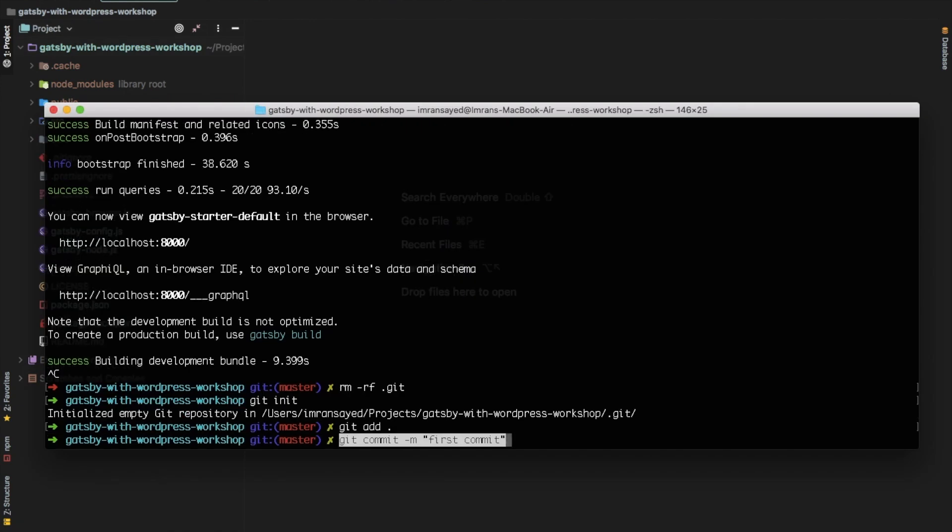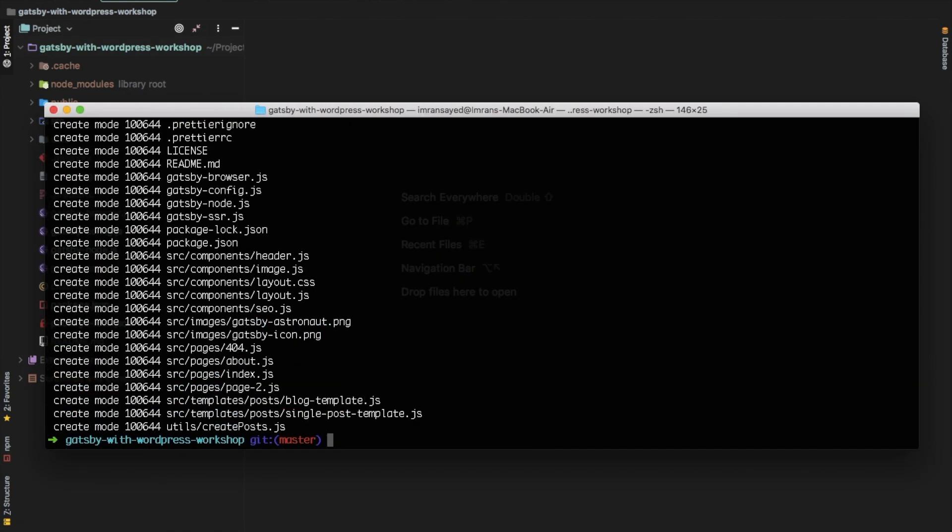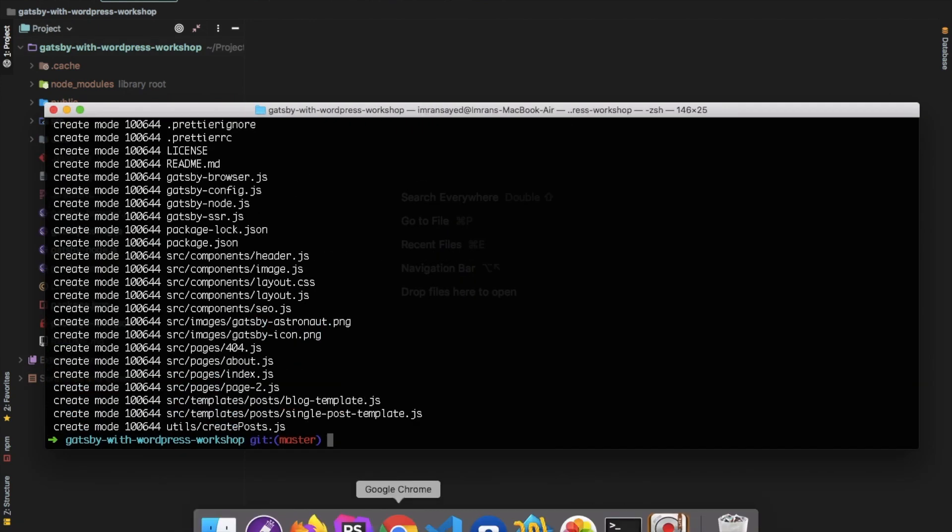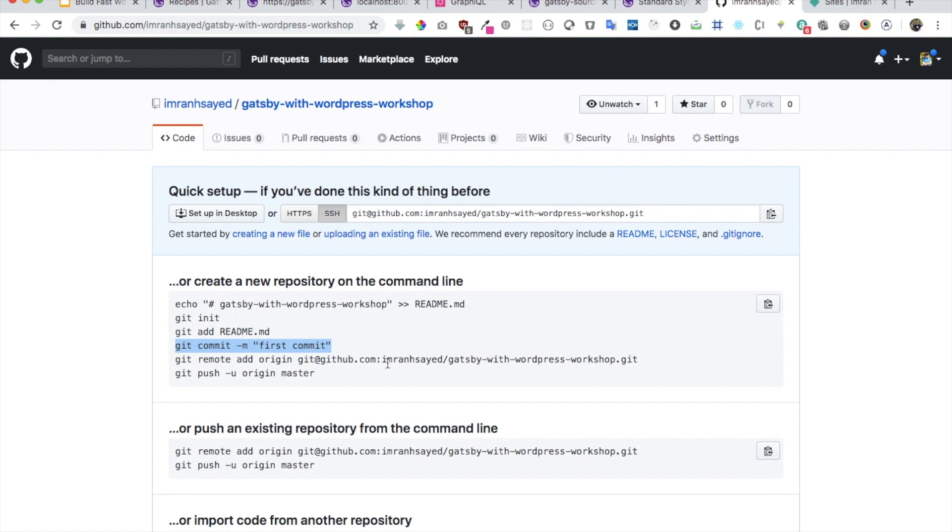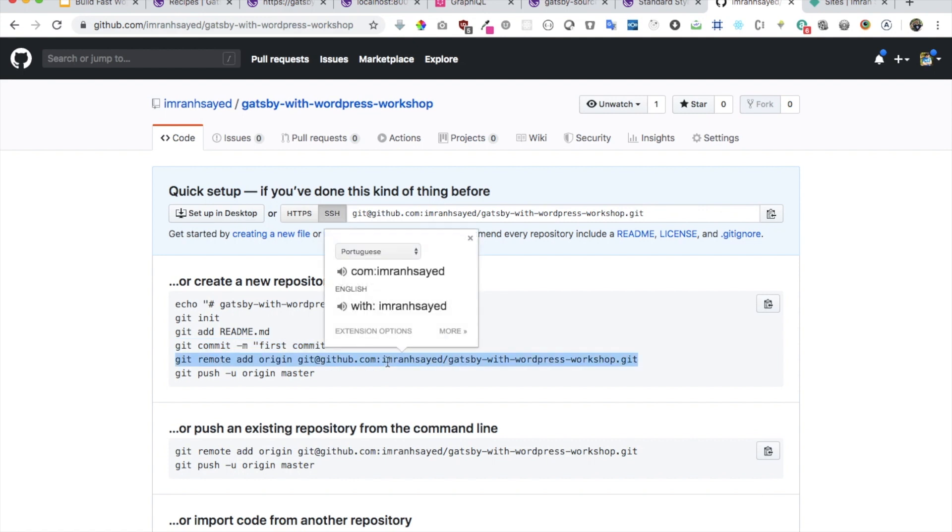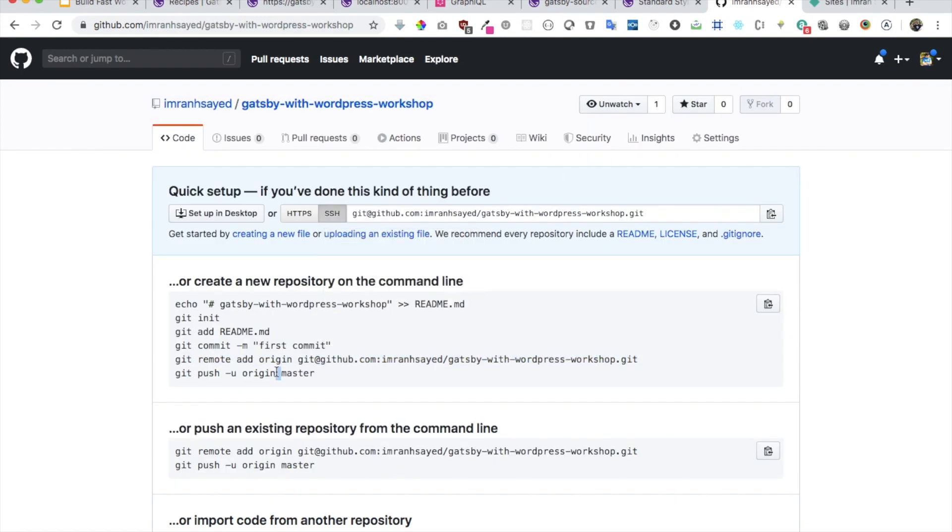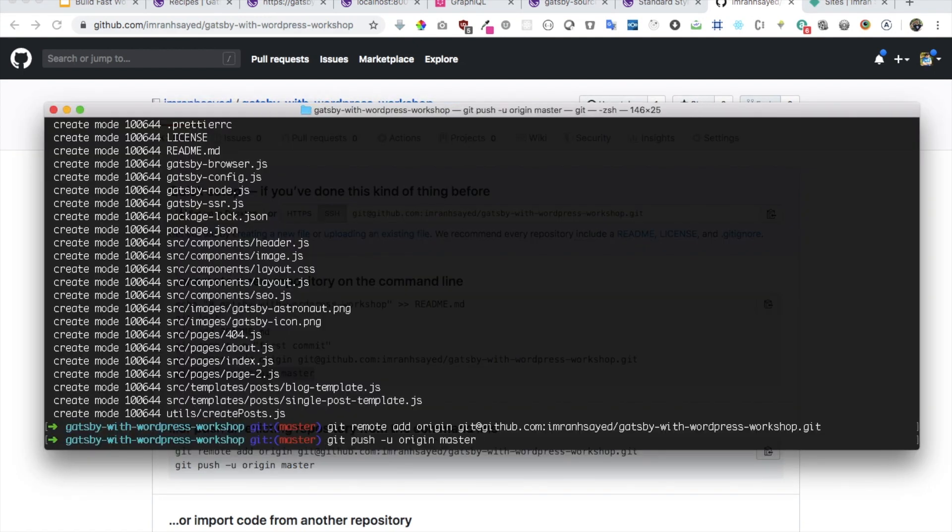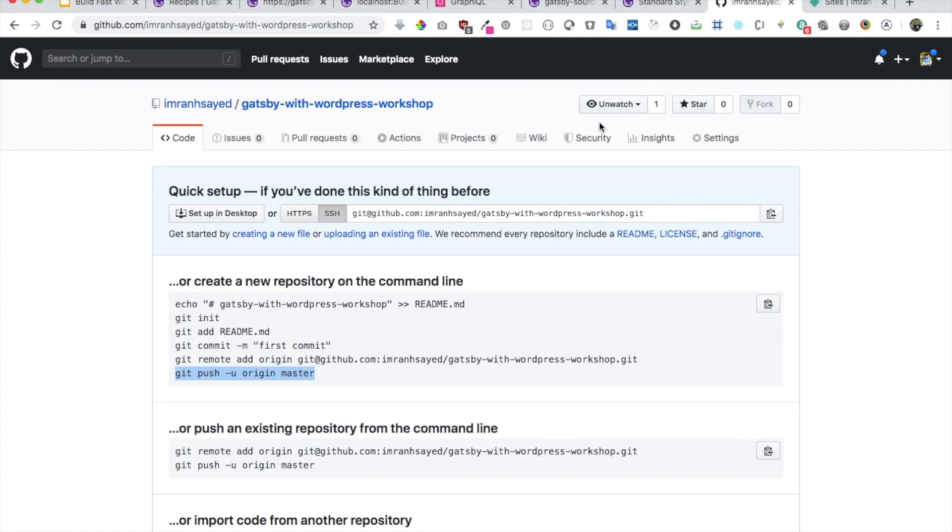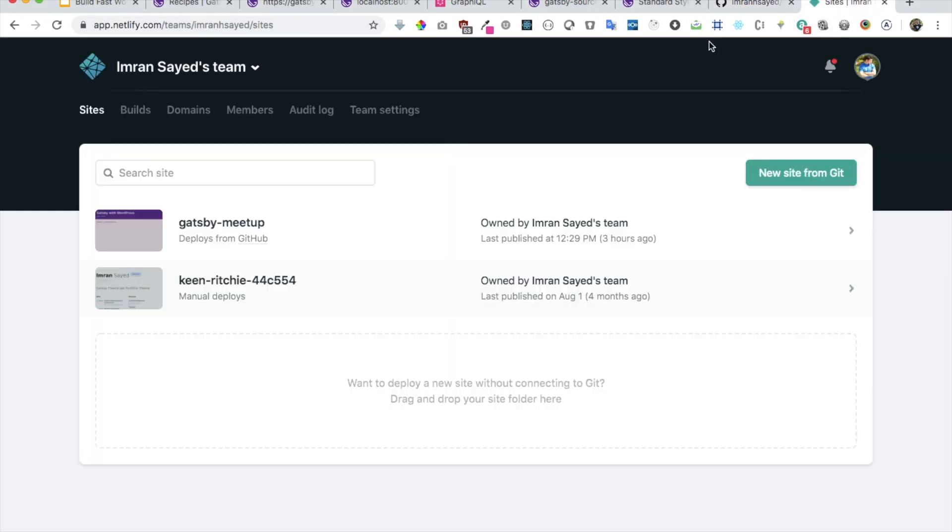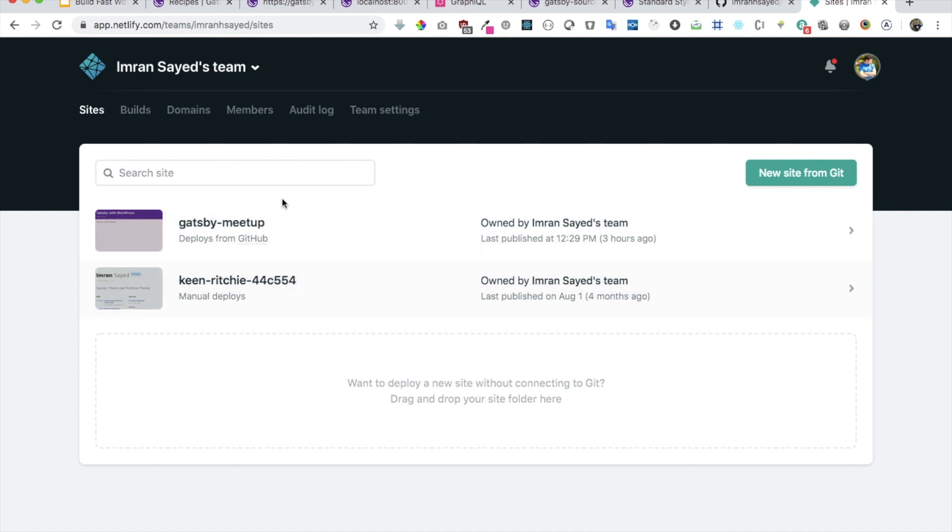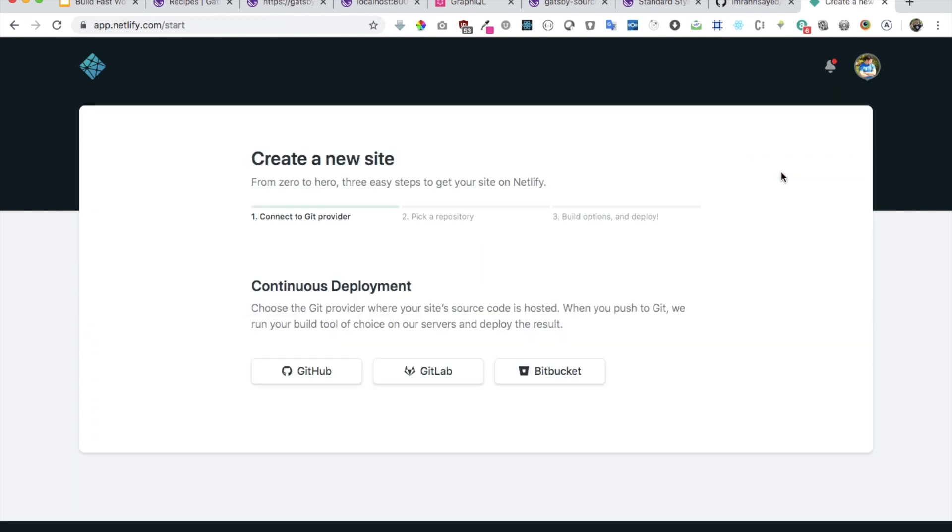I'll just say git add all. I hope we have a git ignore, let me just check. Yeah we do. Git add all, first commit, git push origin master.